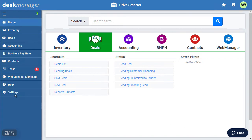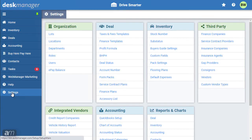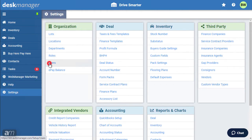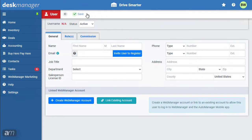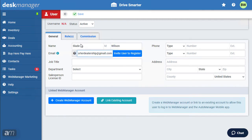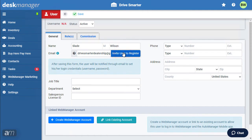First, click the Settings button. This takes us to the DeskManager Online Settings page. Next, click Users. This is the User Settings page. Then, click Add New. Enter the first and last name and email address. These are used to email and invite your coworkers to create their DeskManager Online account. Click Invite User to register.